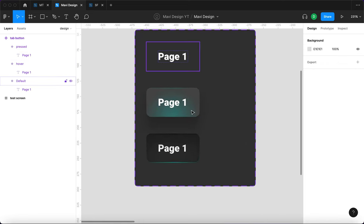We have a default state, a hover state, and a pressed-down state. We'll define the interactions: while hovering, move to the hover state; on mouse down, go to the press state; and on mouse up, release back. Let's launch the prototype to see if this works. I'll Alt-drag this — it uses smart animate. Looking at this, I think this works and looks good. The issue is that when you press down and release, it immediately reverts back to the hover state.